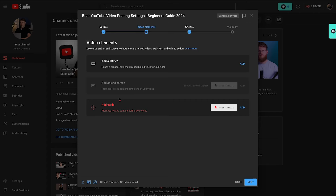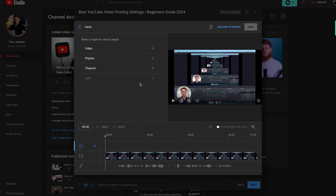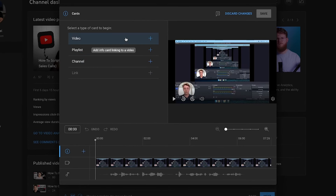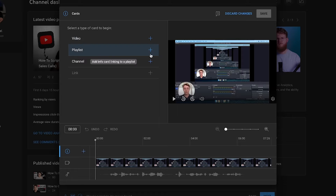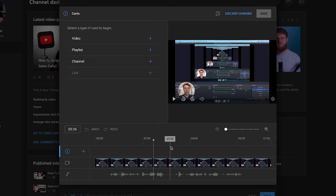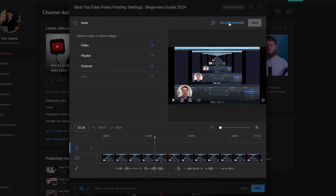For the cards part, if you mentioned any of your other videos within the video you're uploading, you can add a pop-up in one of the corners — like the top right corner — linking to that video. You can either link a video, a playlist, or a channel, and use the selector in this timeline to choose when it shows up and for how long it will show on screen.